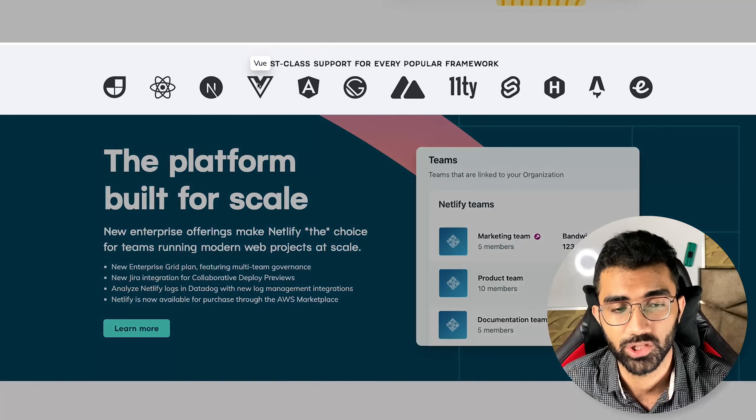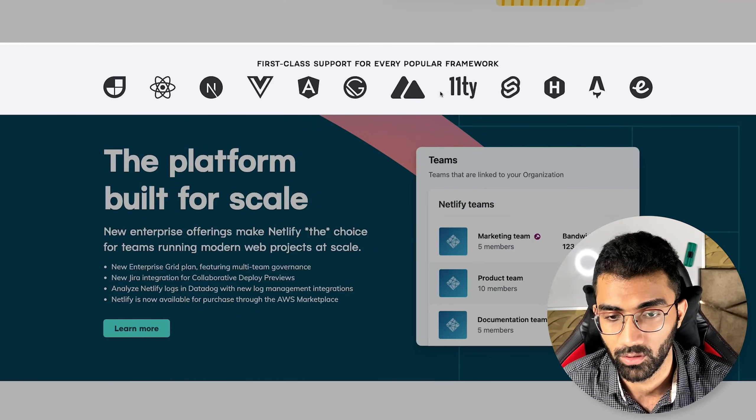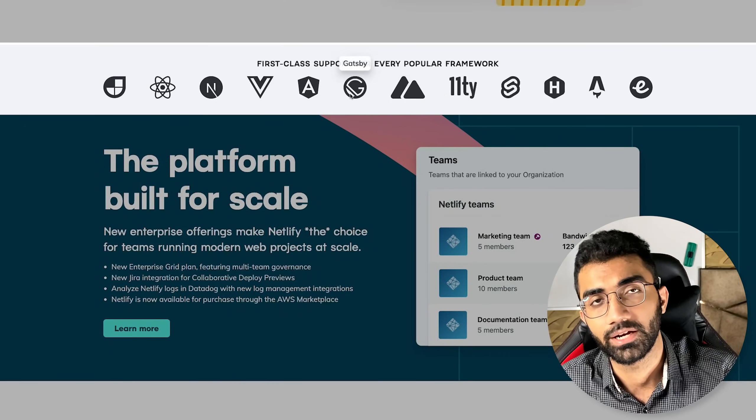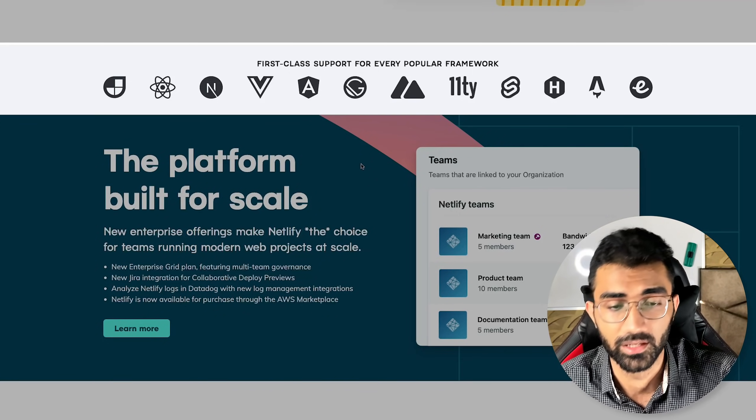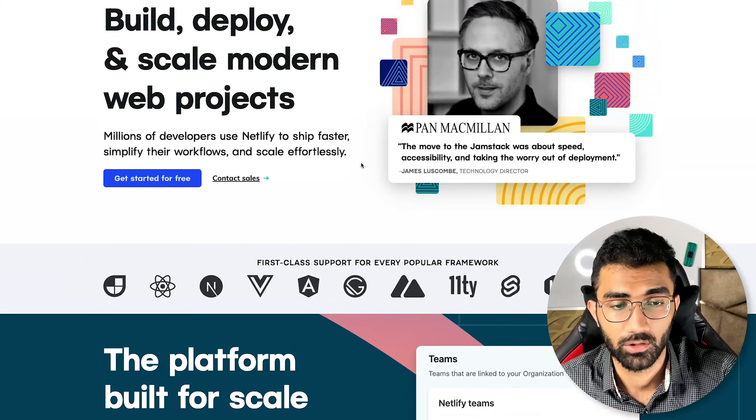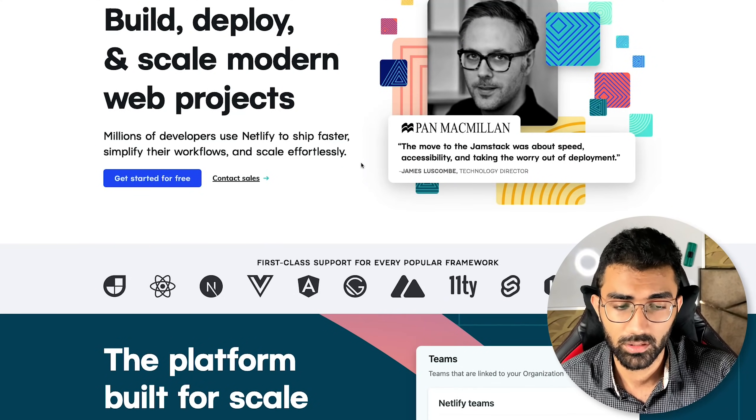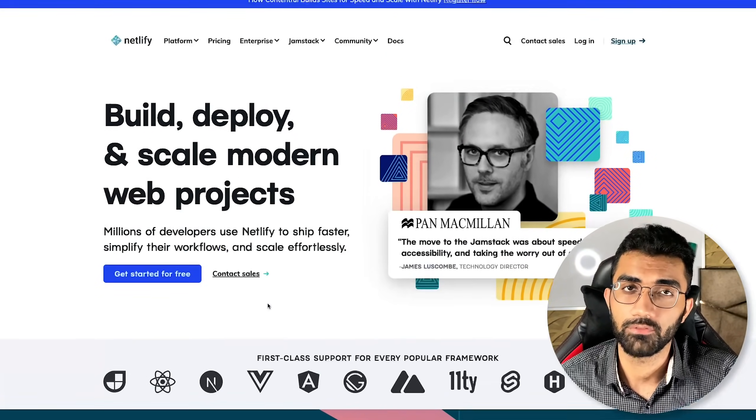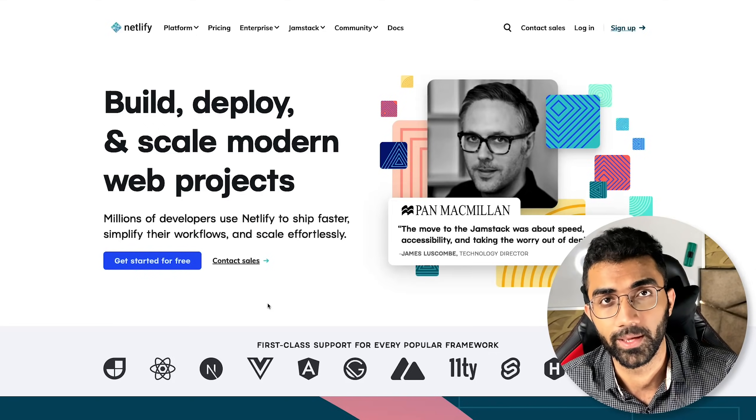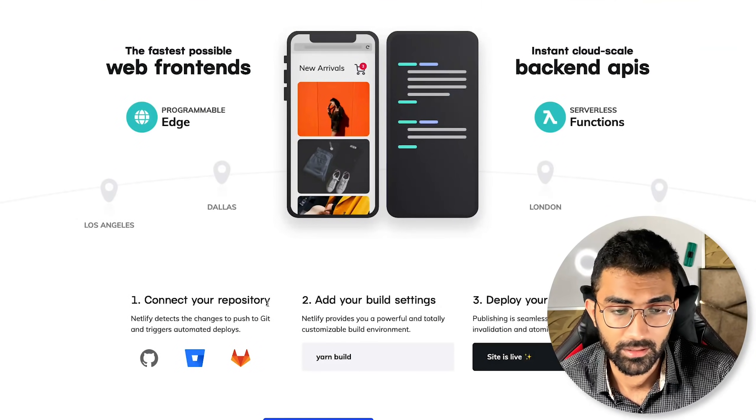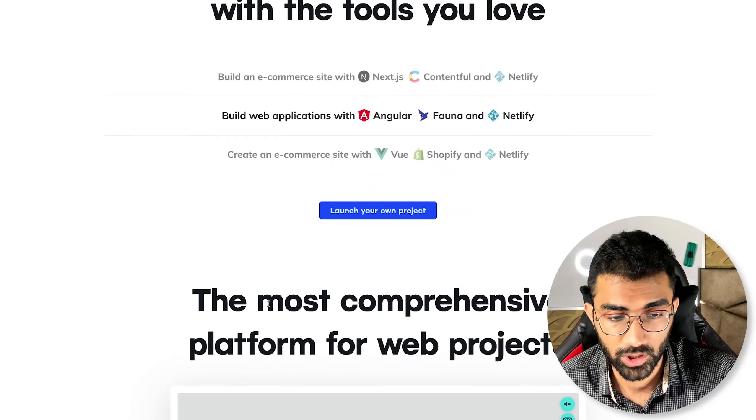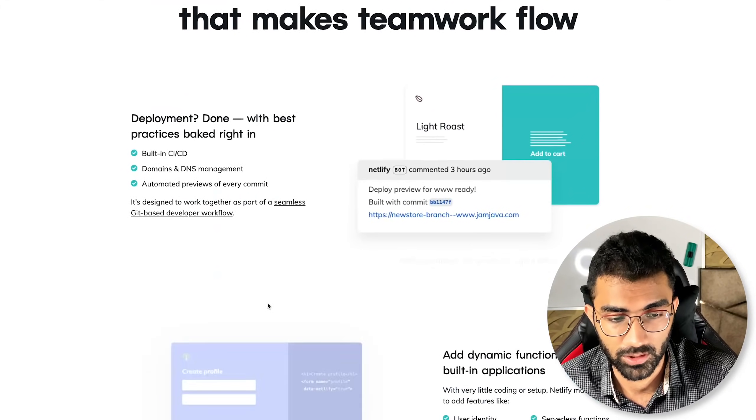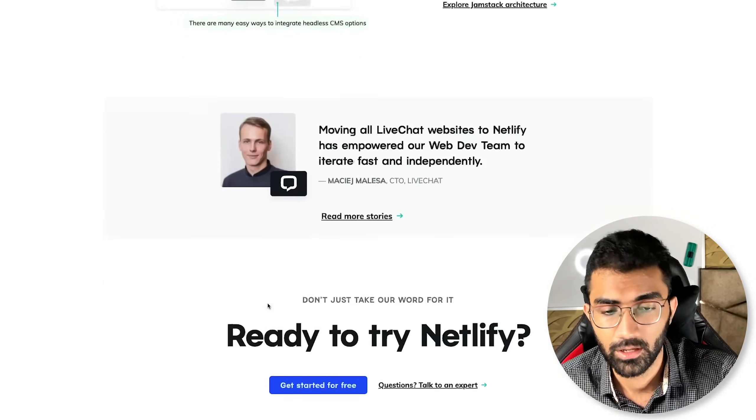Netlify is also a very popular solution out there for hosting not only just JAMstack applications which are static, but also applications which are dynamic to a certain extent. For example, Next.js or Nuxt, or any other sort of basic server-side rendering application, Gatsby, anything you can think of which is a popular tool and which does not involve a long-running server. Chances are that you can deploy the front end for that on Netlify today.